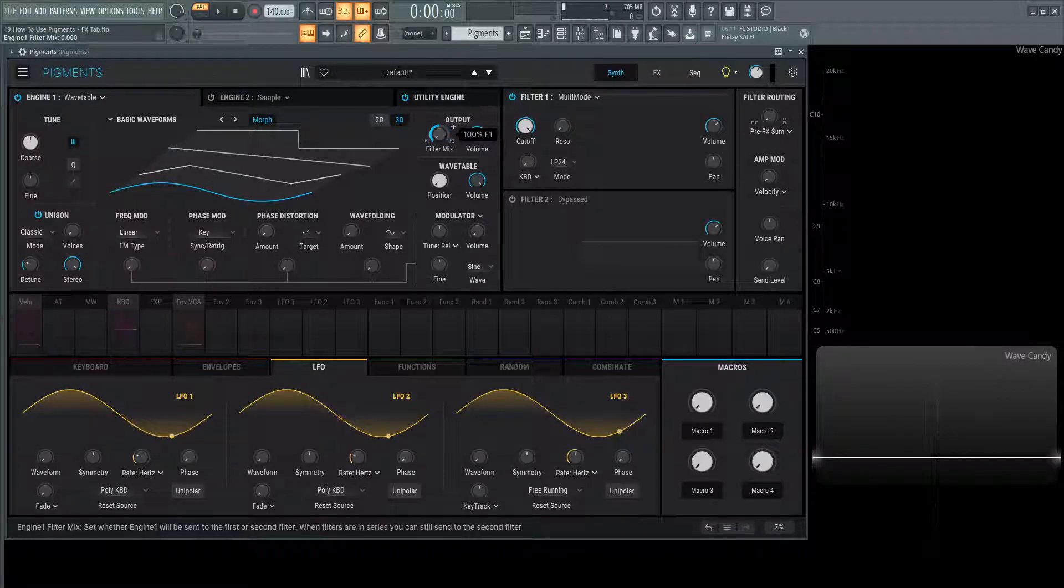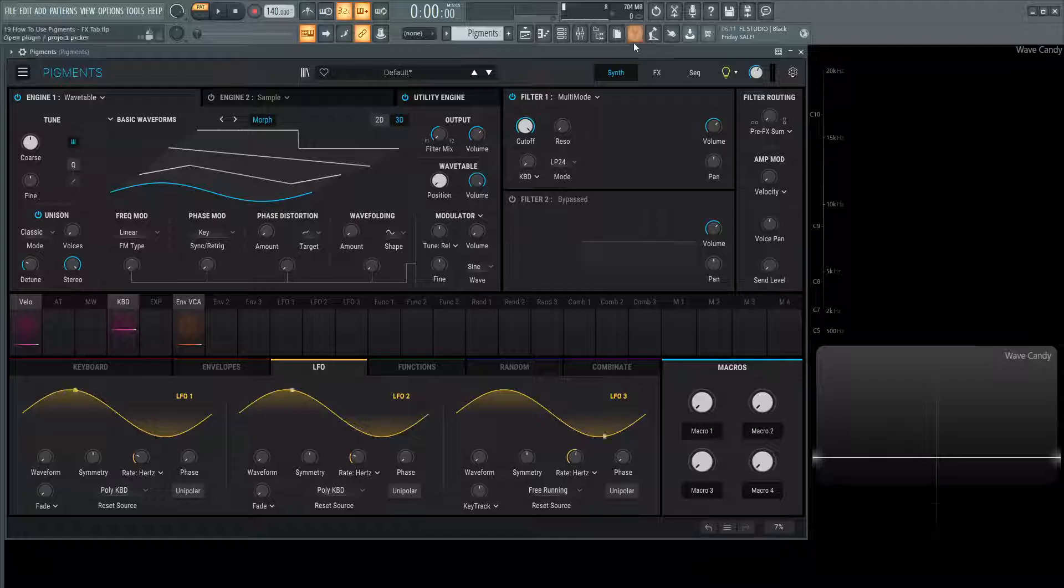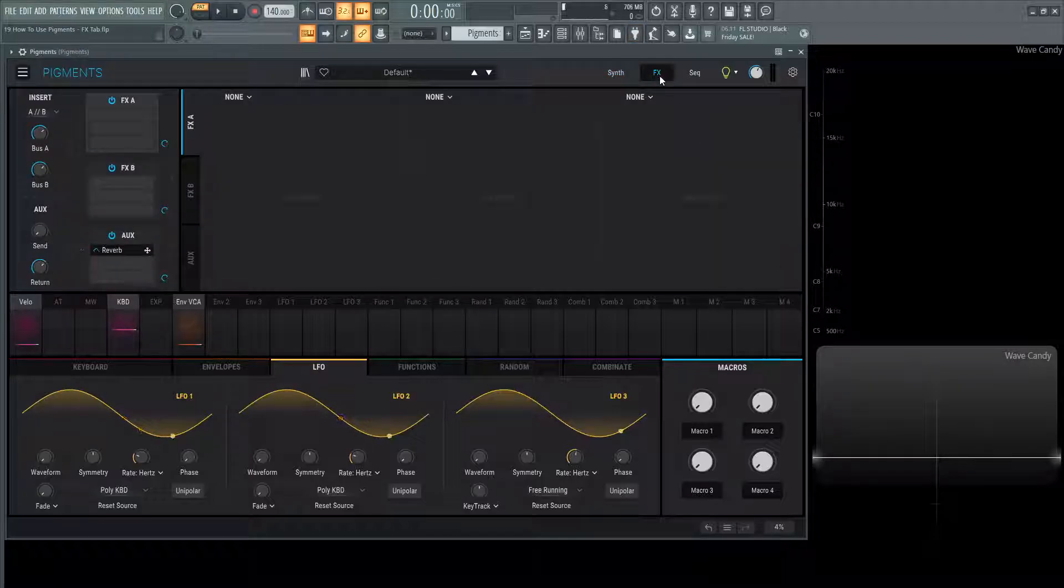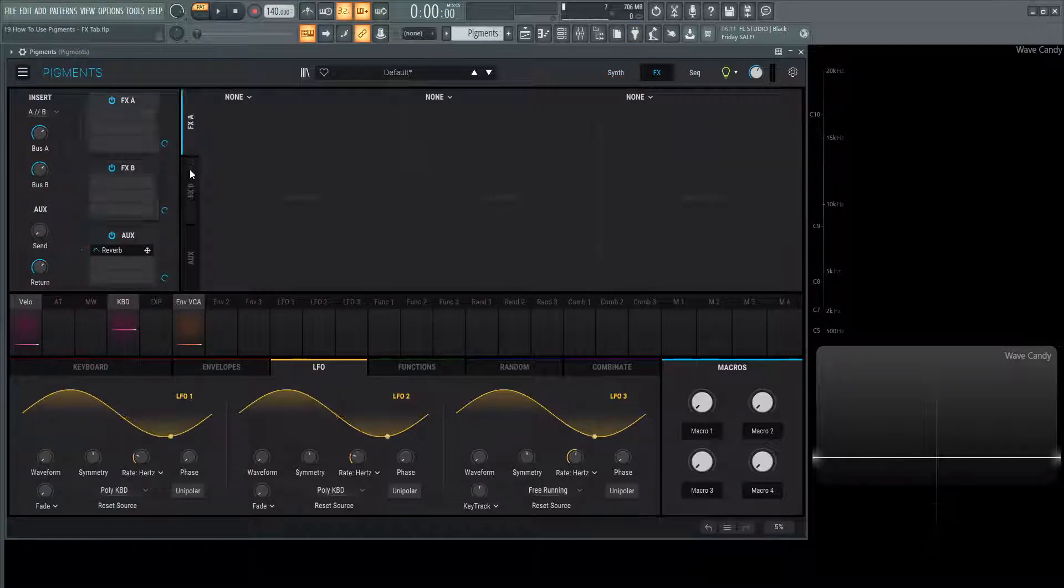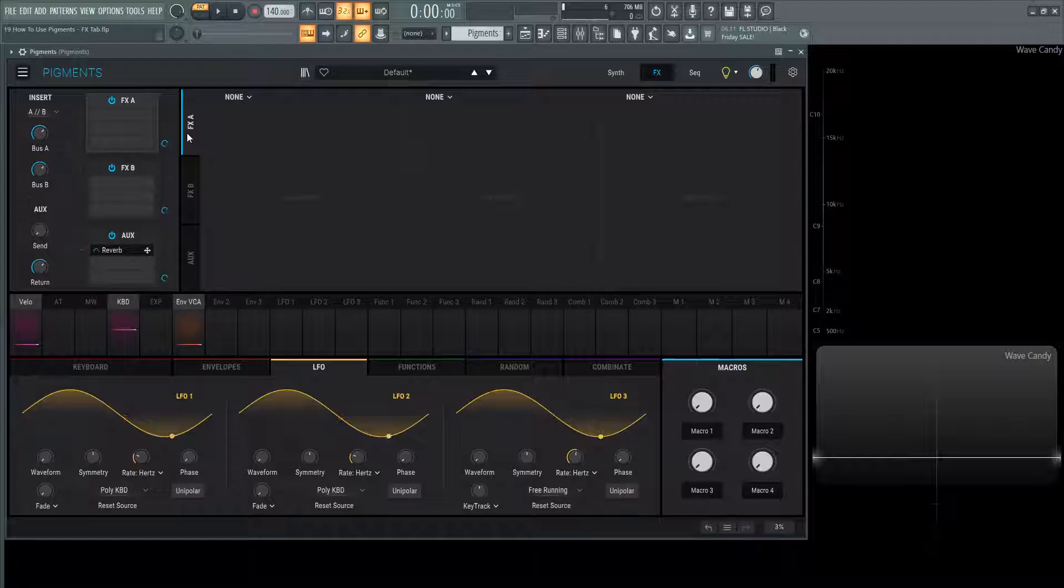Now these filters are getting sent independently to these FX buses. So it's very interesting how you could route different types of effects.